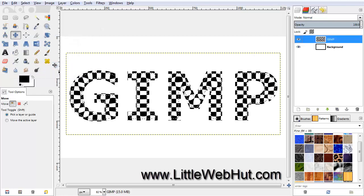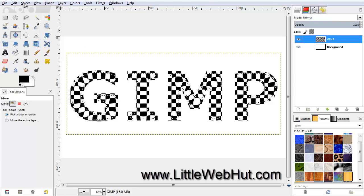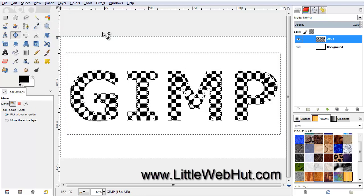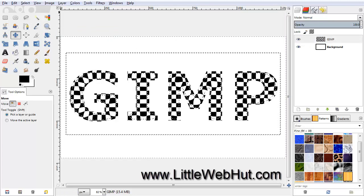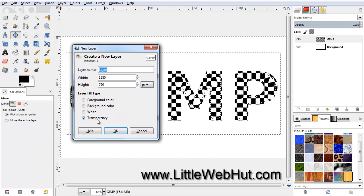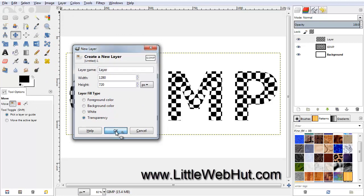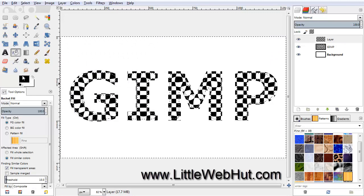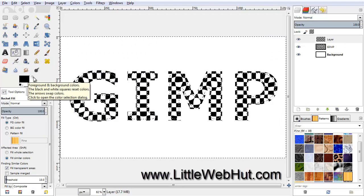Change the Feather value to 40 pixels and click OK. This will soften the edges of the selection. Currently our selected area is inside this selection, but what we actually want is to select the outside of this area. So go up to the Select menu and select Invert. Now add a new layer — click on this button, make sure Transparency is selected, and click OK. Then click on the Bucket Fill tool and make sure that the foreground color is set to black, then click in our selected area.